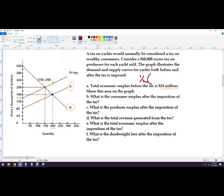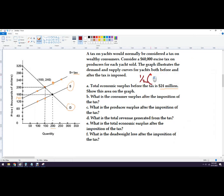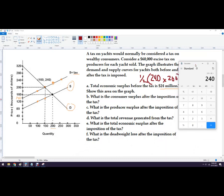The base is the distance between $320,000 and $80,000, which is $240,000. Multiply that by 200 units, giving 48,000. Half of that is 24,000 — but this is in thousands of dollars, so multiply by 1,000 to get $24,000,000 total economic surplus before the tax.